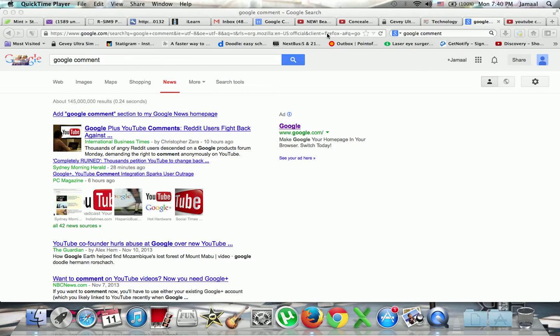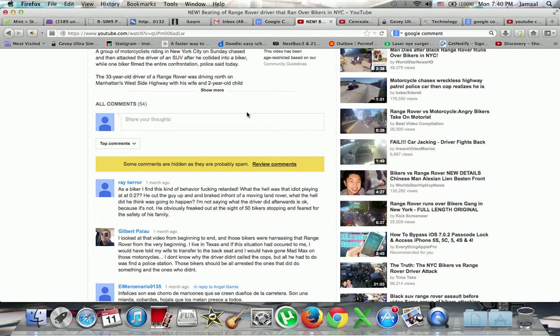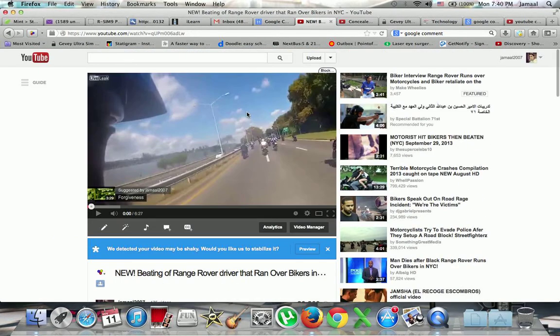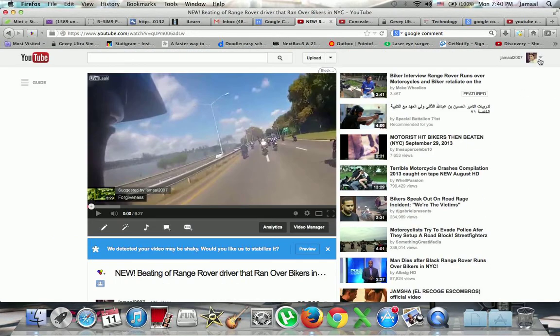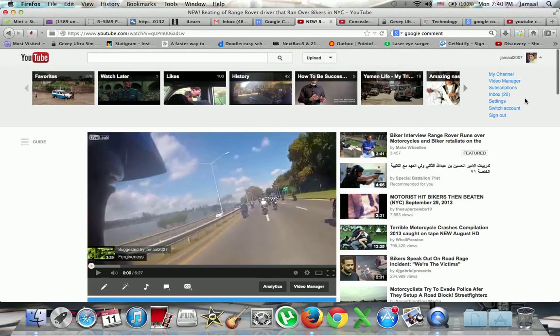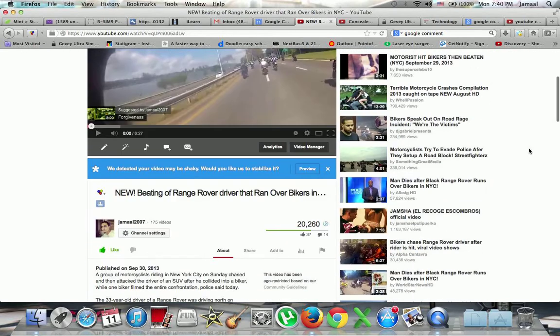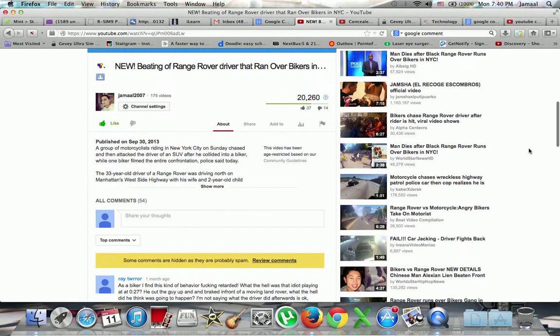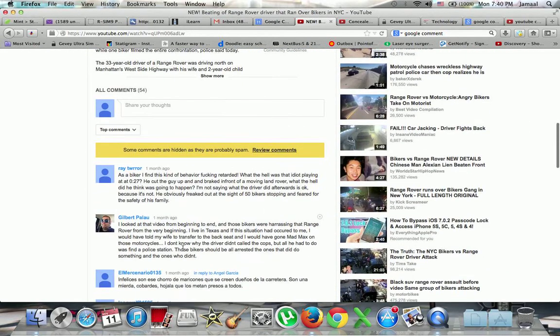I have some good news for those that have the previous channel and didn't change to Google Plus. You can't review or comment. Every time you try, it tells you you have to connect to Google Plus. So let me show you guys something.